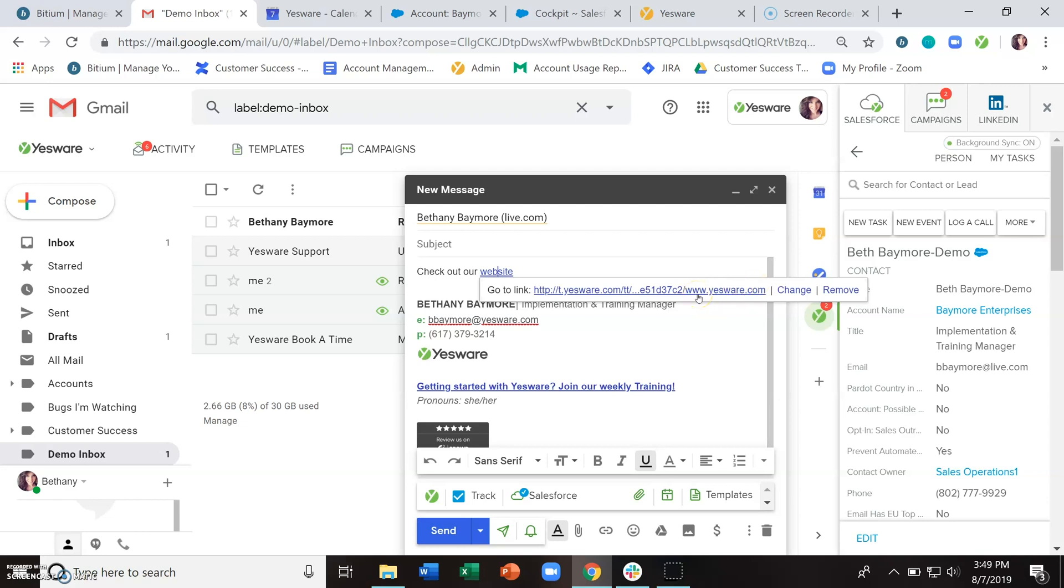And that's how we're tracking those link clicks by just changing it slightly. So when your recipient clicks on that link, we'll be able to notify you of that link click.